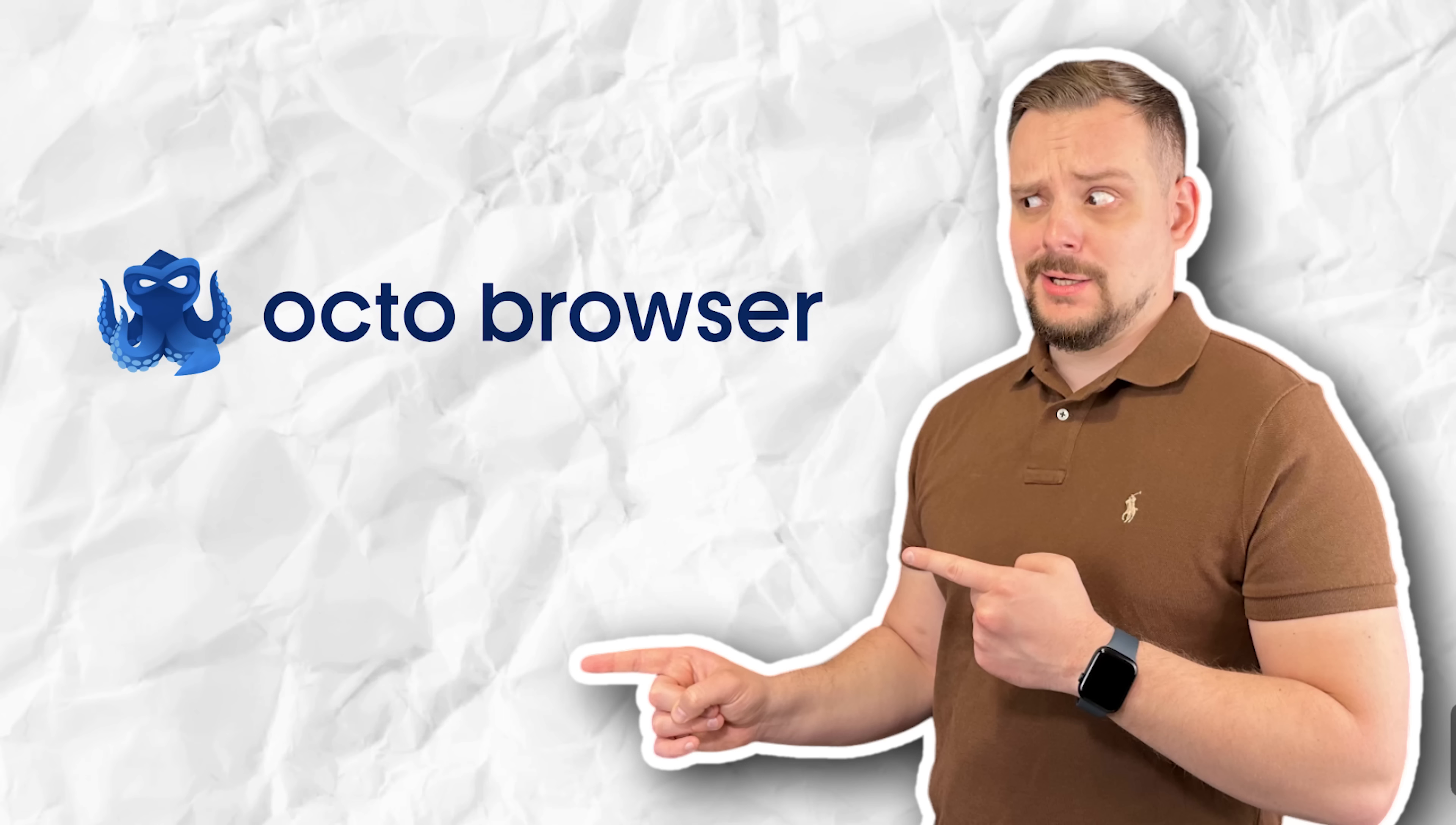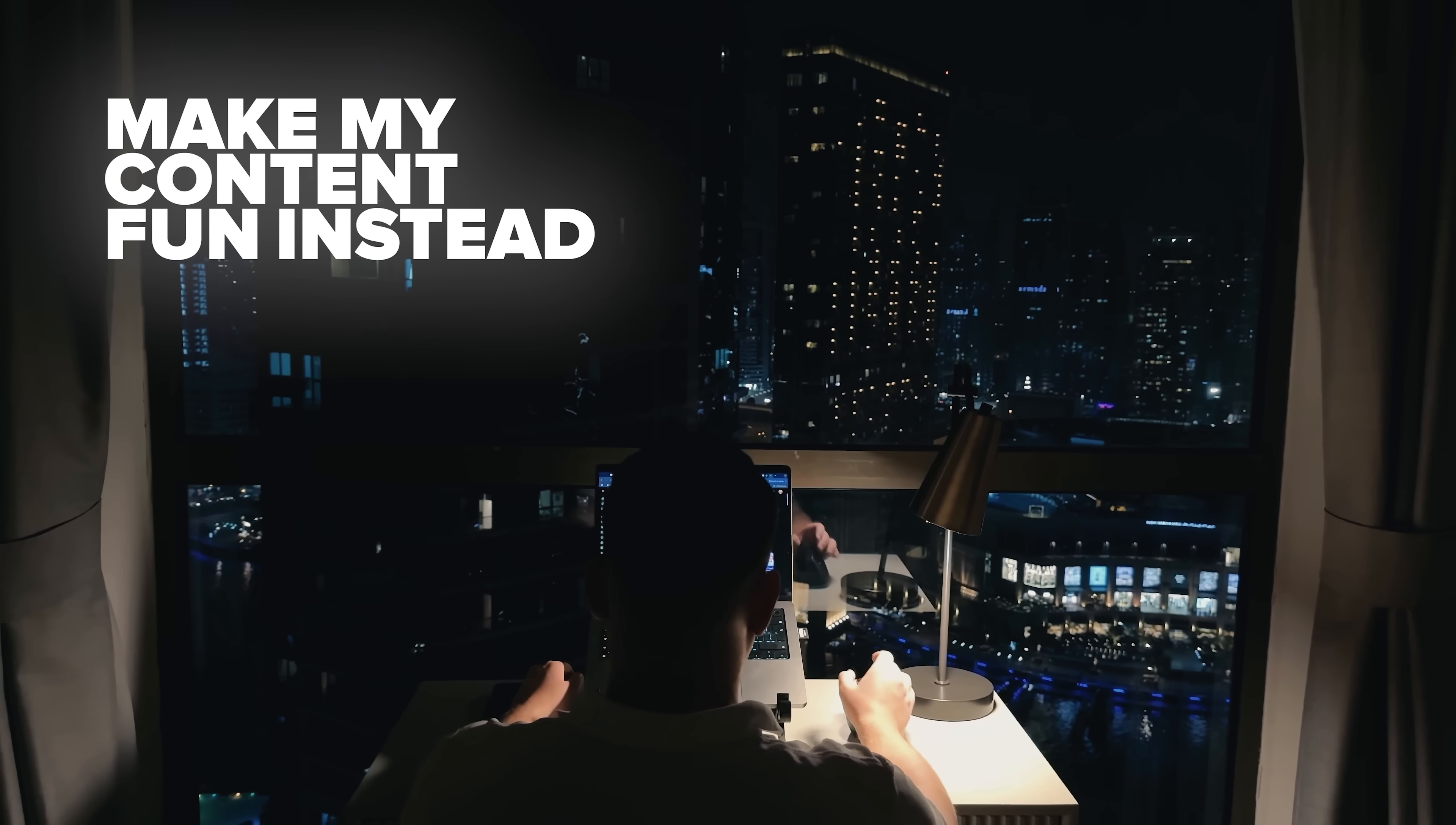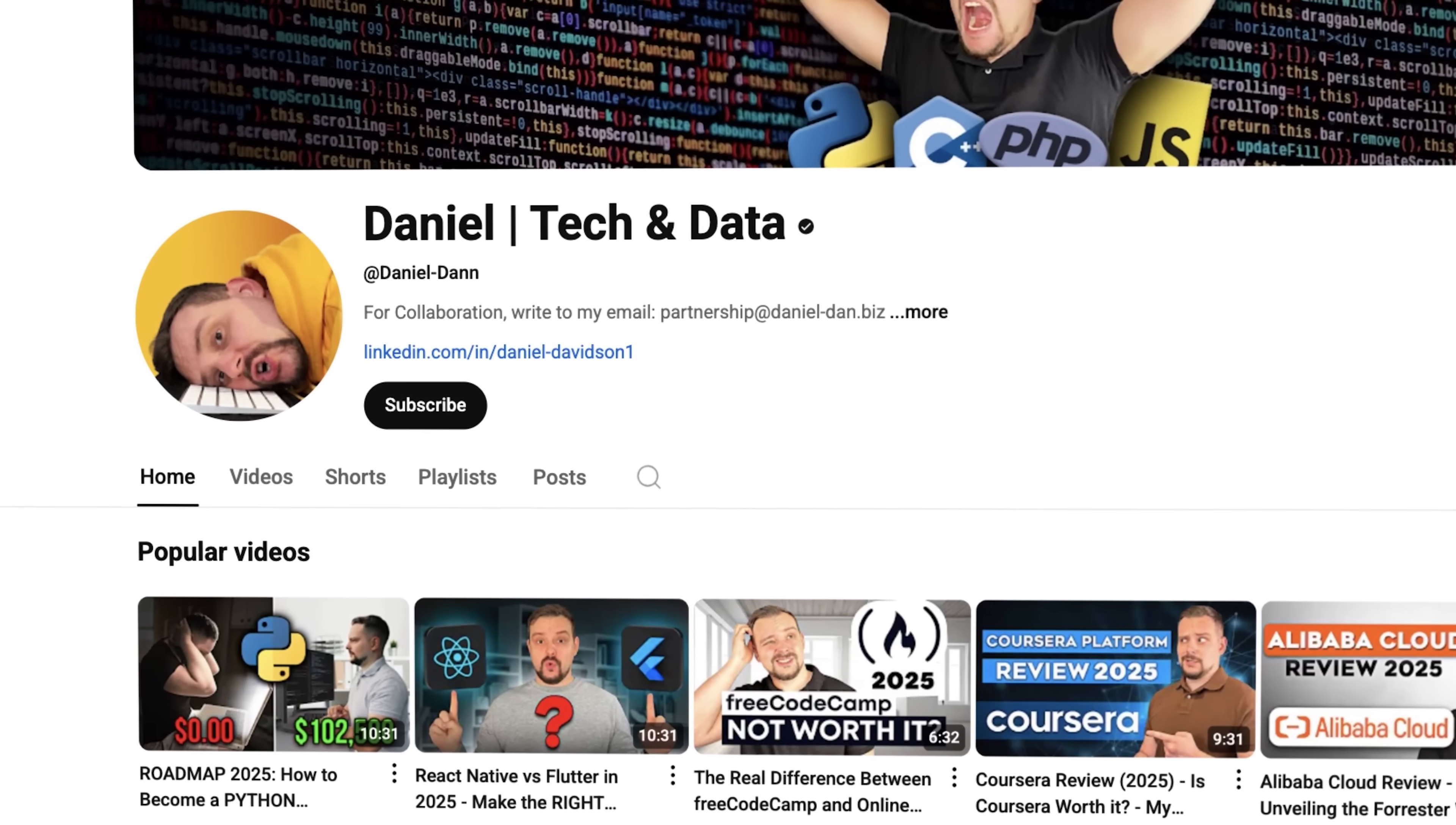Key advantages of Octo Browser. Guys, before we move on, I try to make my content fun instead of boring. And in return, please like this video and subscribe to my channel if you enjoy the content I make. Alright, friends, let's start with customization.